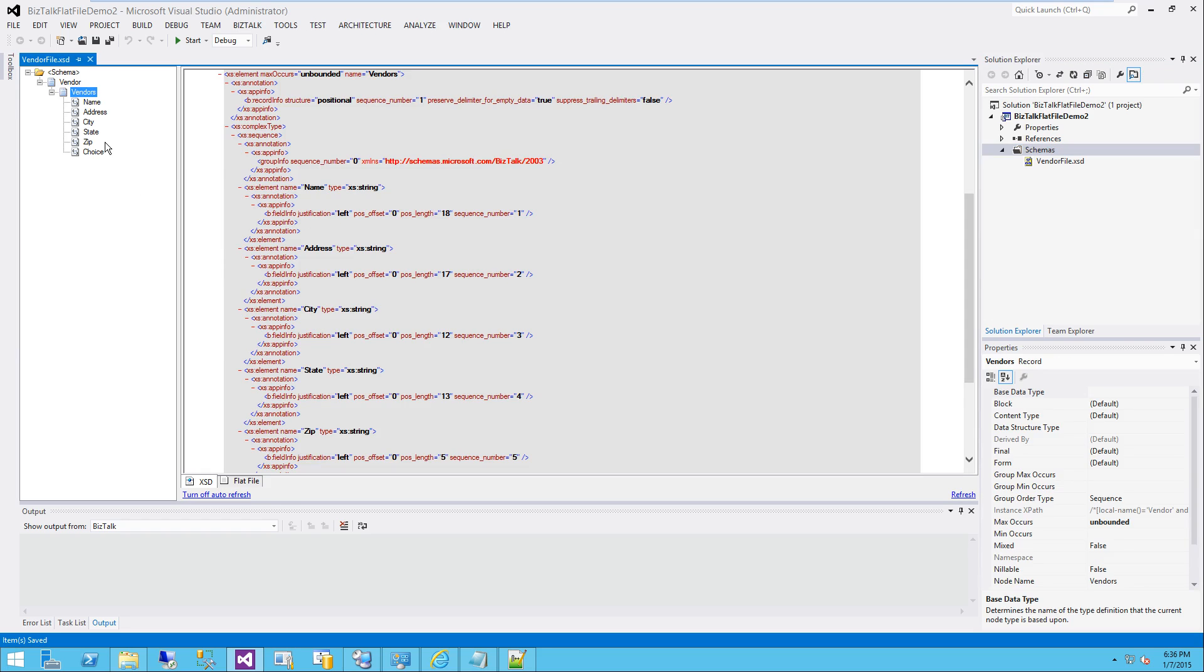How do we know this is going to work? Well, built into BizTalk, there are tools, or Visual Studio rather. There are tools to test your schema so you know you've got it right.